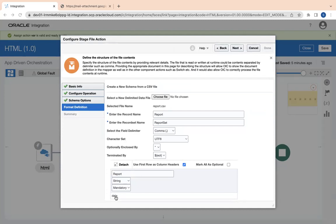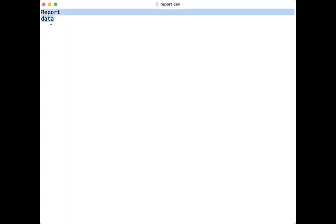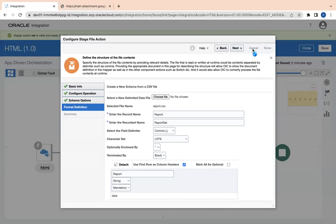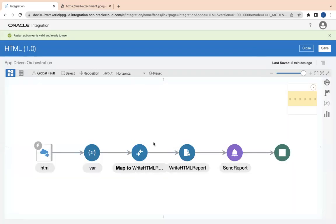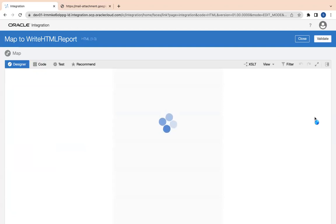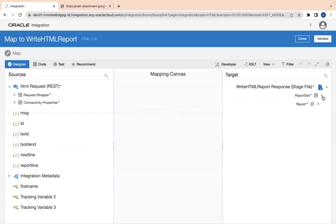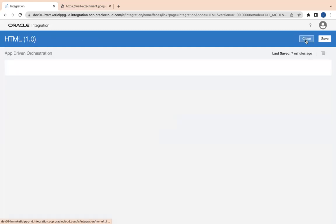Here is my CSV file — it contains 'report' as the header and then 'data' as a row, very simple. Going back, here is my mapping. It is very simple — I simply mapped the message variable to this report variable. Whatever file will be written — the 'report.html' — all the data will go into the file itself, and that will generate the report.html.